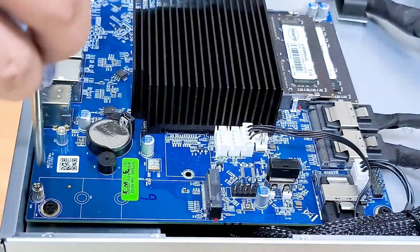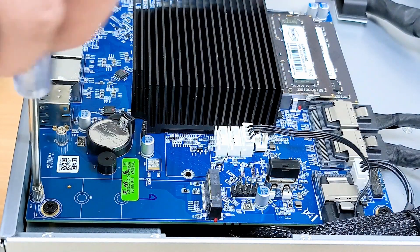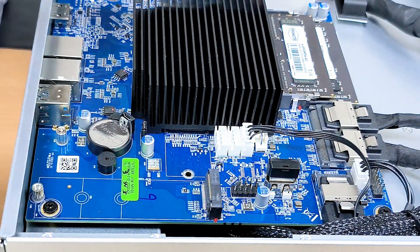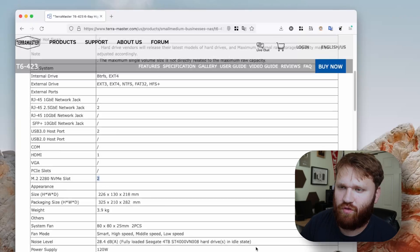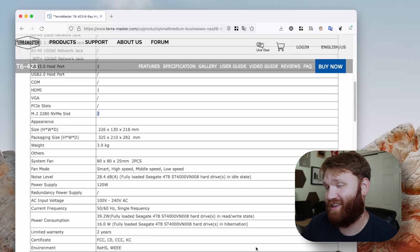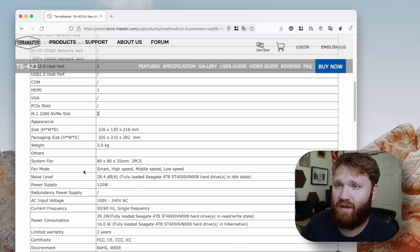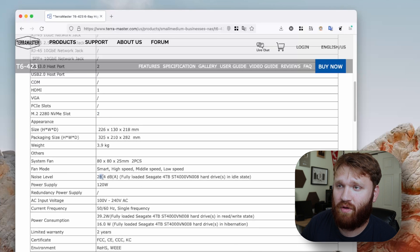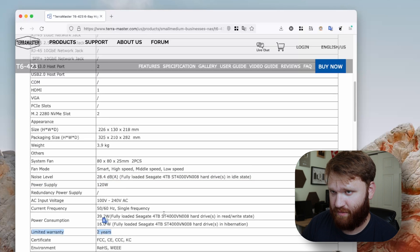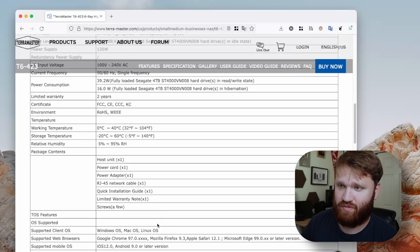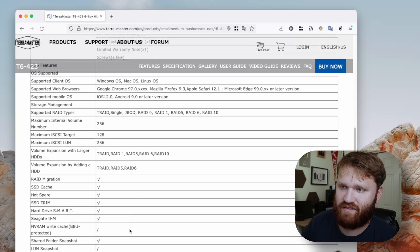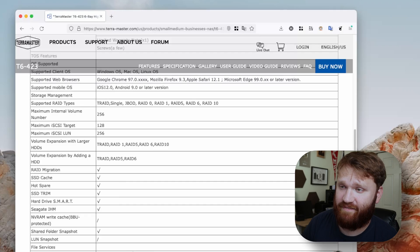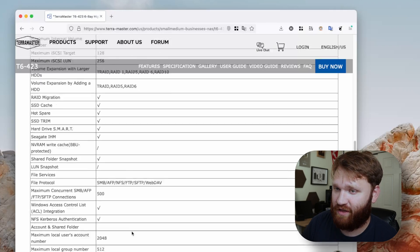And apparently somewhere in this guy there's a spot to go ahead and upgrade and add some NVMe SSDs for caching, up to two of them. Scrolling down, we have a lot more specs. Noise level is at 28.4 dB. It is a 120-watt power supply, two-year limited warranty. We can see the power consumption and all the various RAID types and clients. For file protocol, we have SMB, NFS, FTP, or SFTP, everything you'd expect.